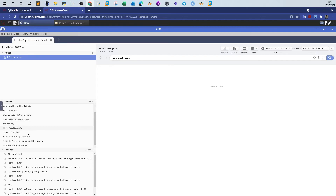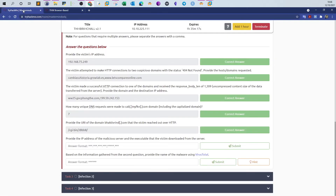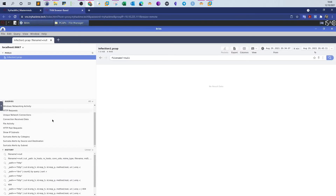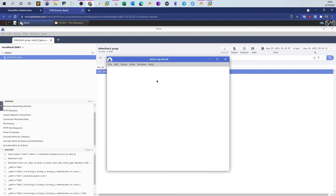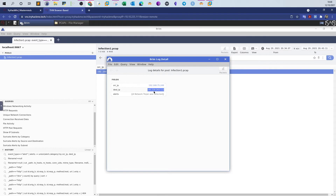Let's look at HTTP requests. If this is a malicious server, the IDS should have triggered an alert. If we click on alerts by source and destination, we have one result. Double-click on that and look at the details — a network trojan was detected. The source IP is here and the destination IP, so this is the malicious server.